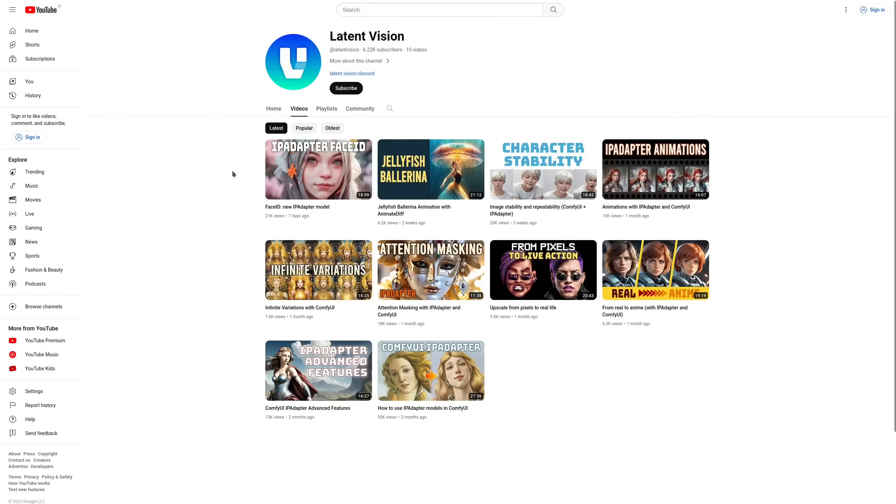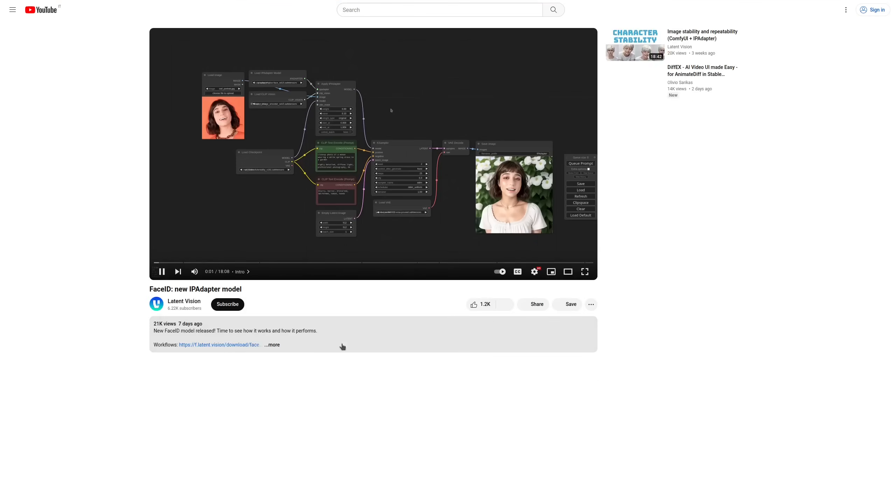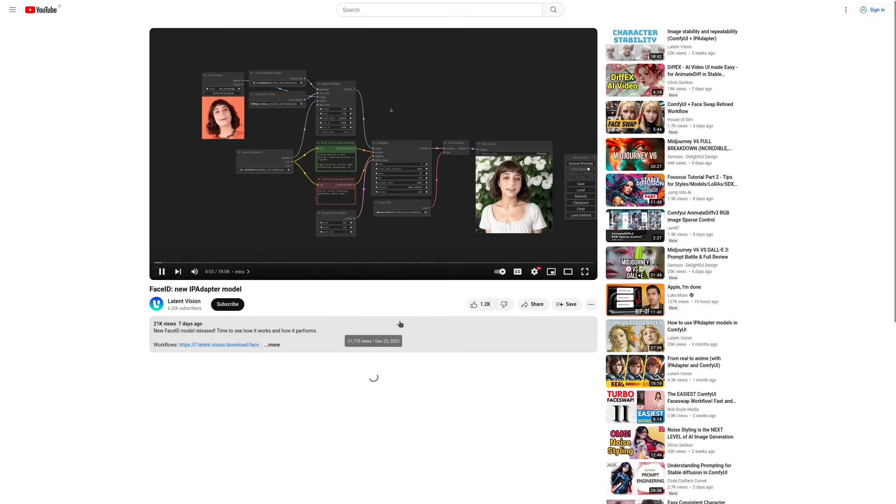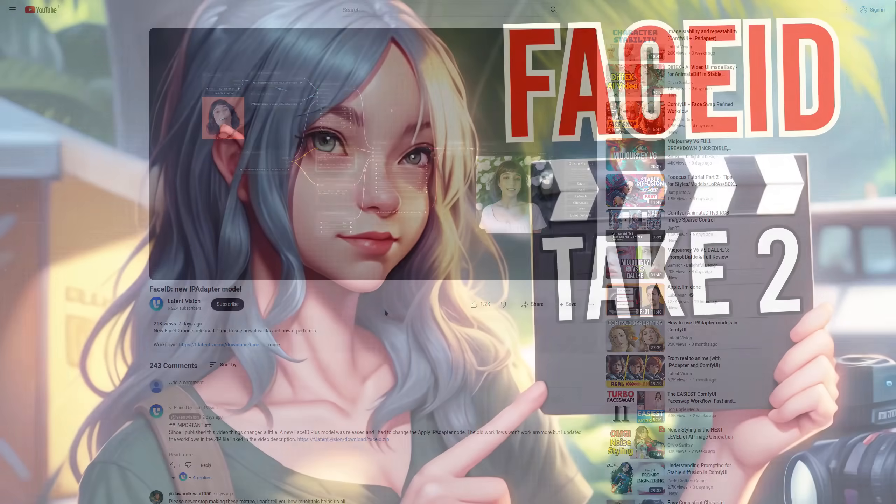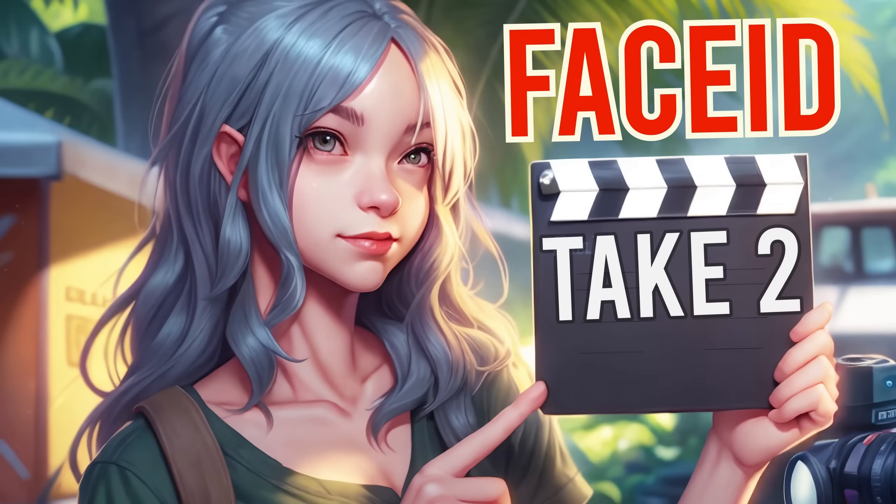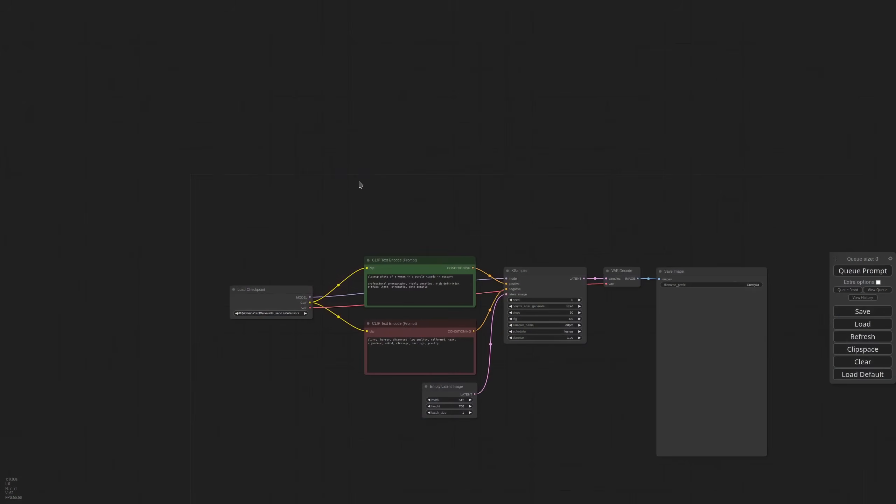Last time we talked about Face ID, a new IP adapter model for working with faces. Since then, Tencent Lab released two new models: Face ID Plus and Face ID Plus V2. Unfortunately, in the span of just a few days, I had to change the IP adapter architecture twice. Since the workflow is now different compared to what we talked in the last video, I wanted to give you a quick update.